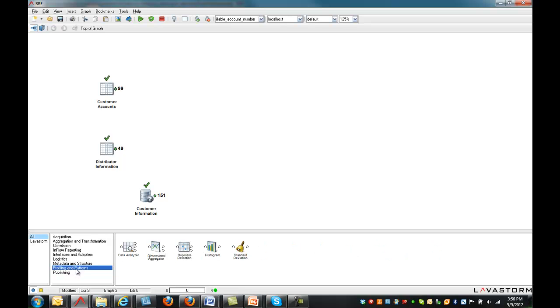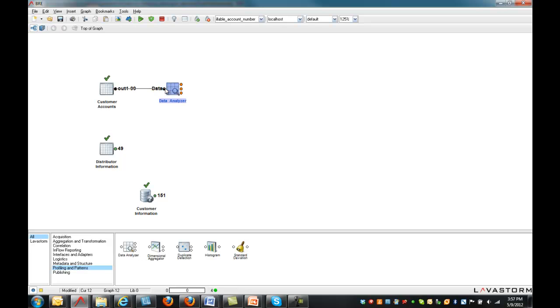First, we'll take a look at profiling data through Lavastorm's profiling library. Duplicates within records are discovered by configuring the duplicate detection node. Here we will use the data analyzer, which outputs three sets of data.